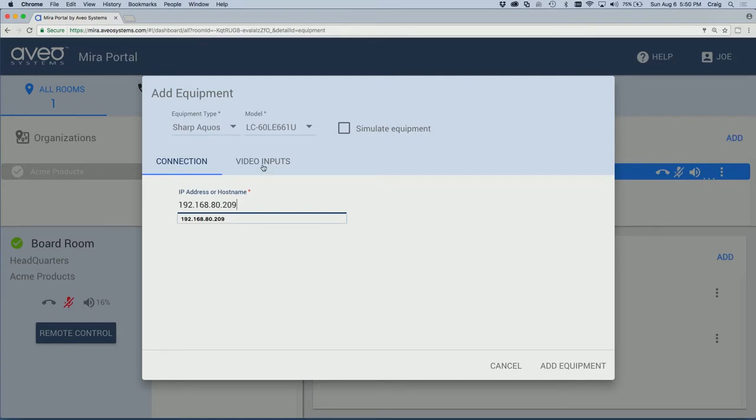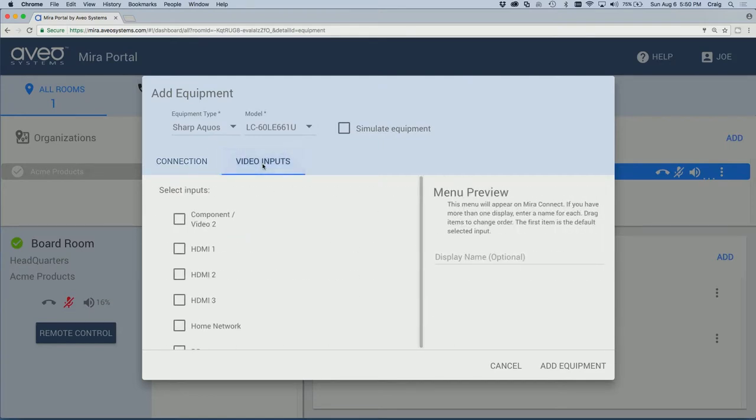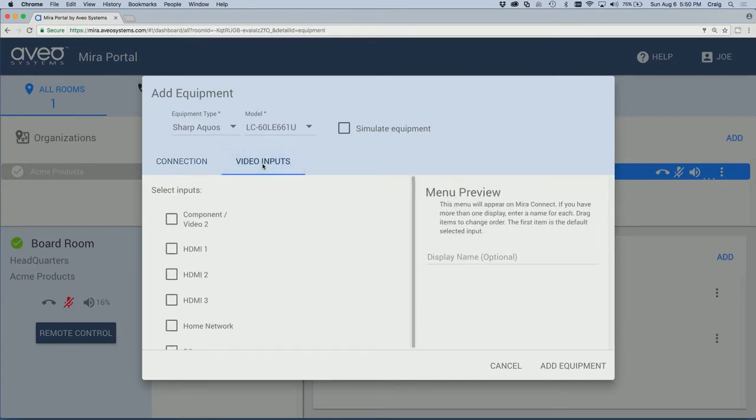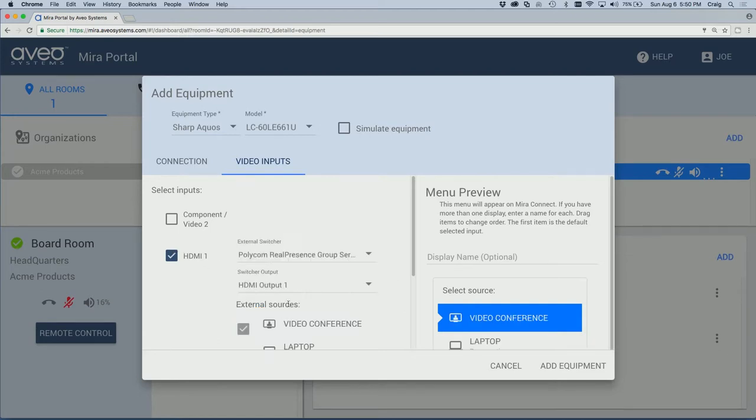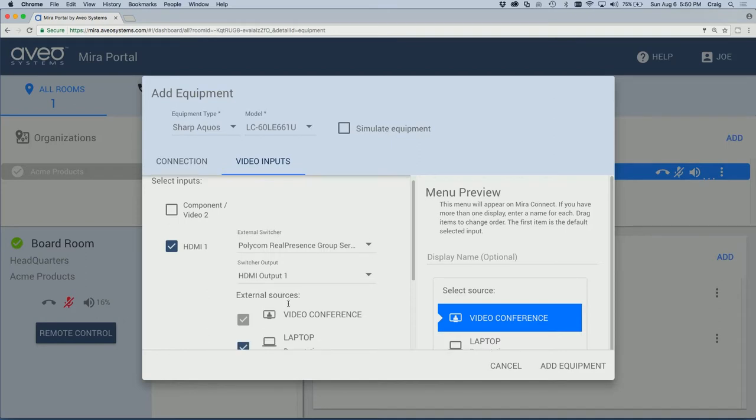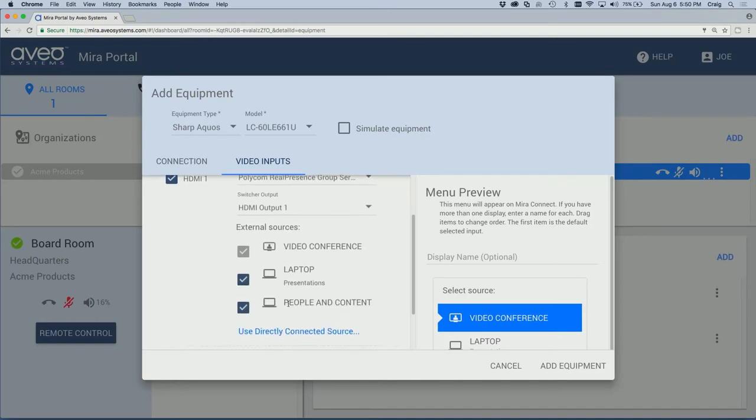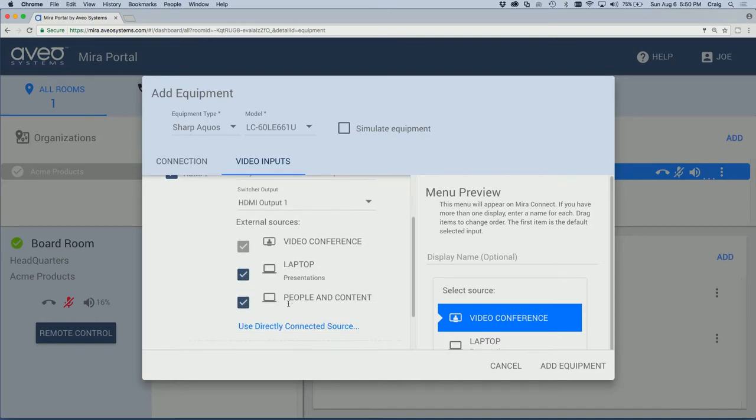Then we'll select Video Inputs. Since the laptop is connected to the video codec for content sharing, we'll enable the Sharp Input to which the video codec is connected. In this case, HDMI 1. And then we'll click the link Use Sources Connected to Other Equipment. And that's how we get the video codec connected to this HDMI input. And we'll see our inputs that we selected on the codec are available.